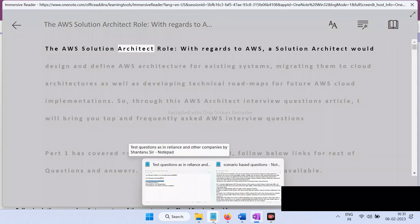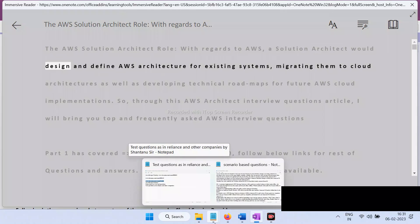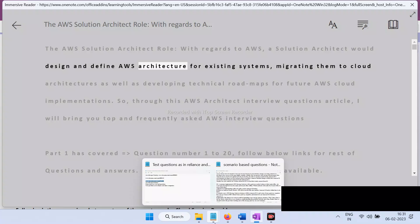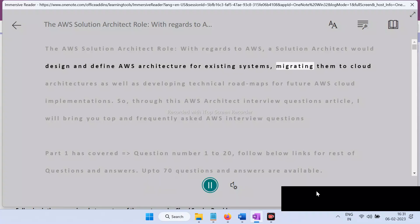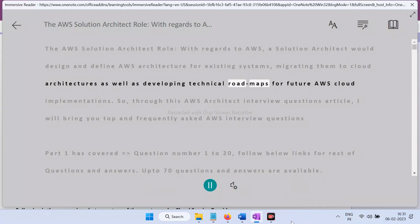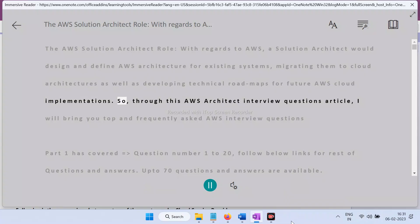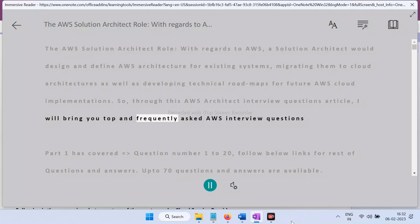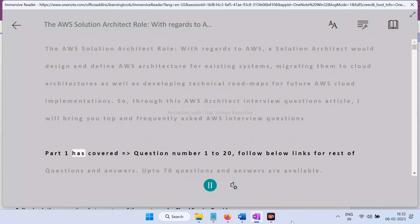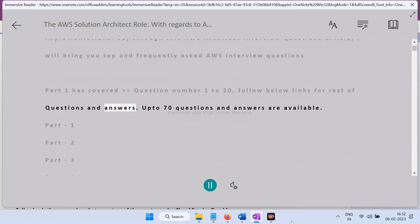The AWS Solution Architect role involves designing and defining AWS architecture for existing systems, migrating them to cloud architectures, as well as developing technical roadmaps for future AWS cloud implementations. This AWS architect interview questions article covers top and frequently asked AWS interview questions. Part 1 covers question number 1 to 20, with further parts covering up to 70 questions and answers.